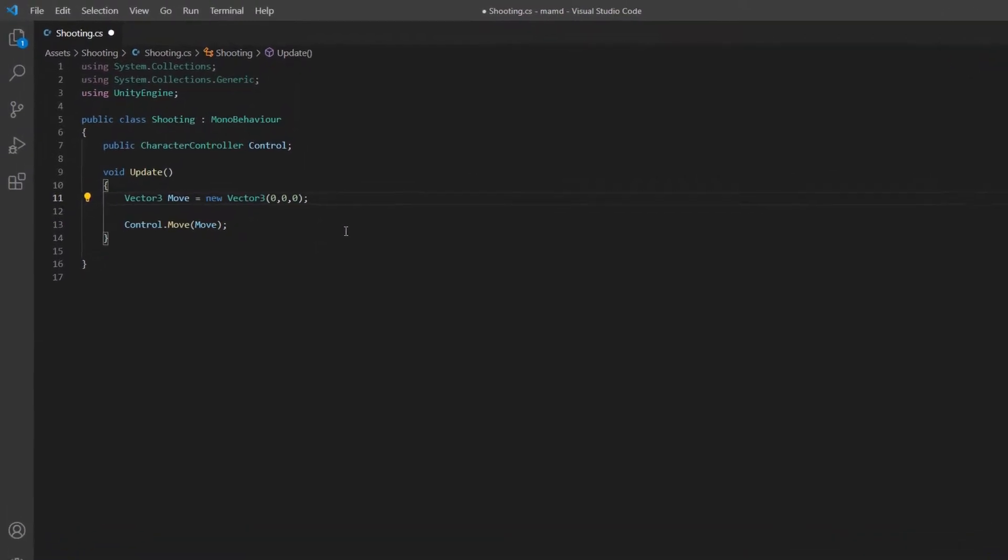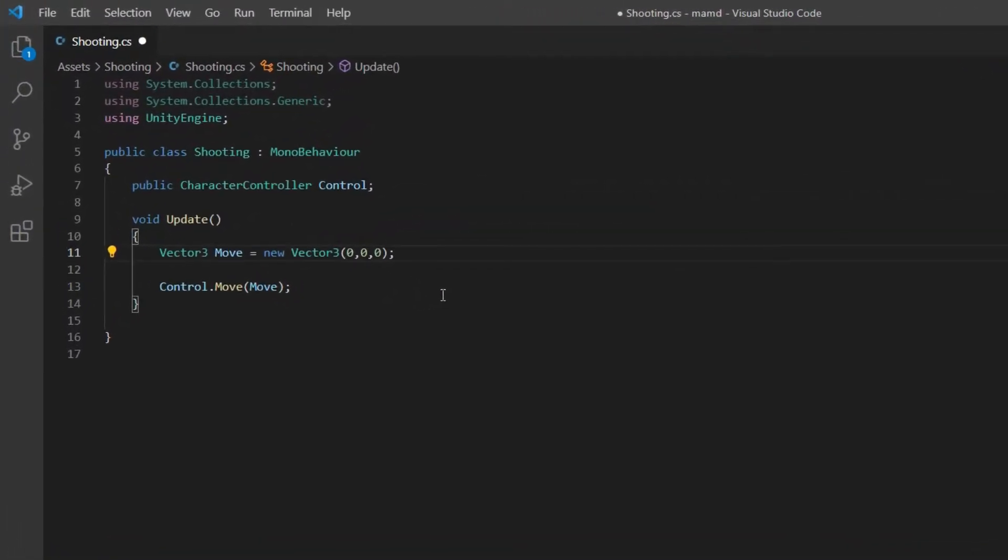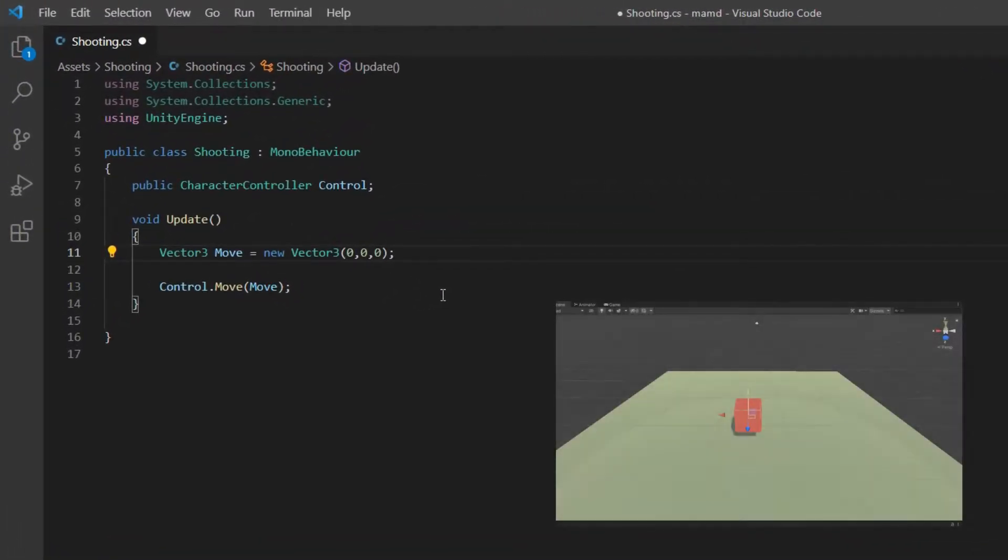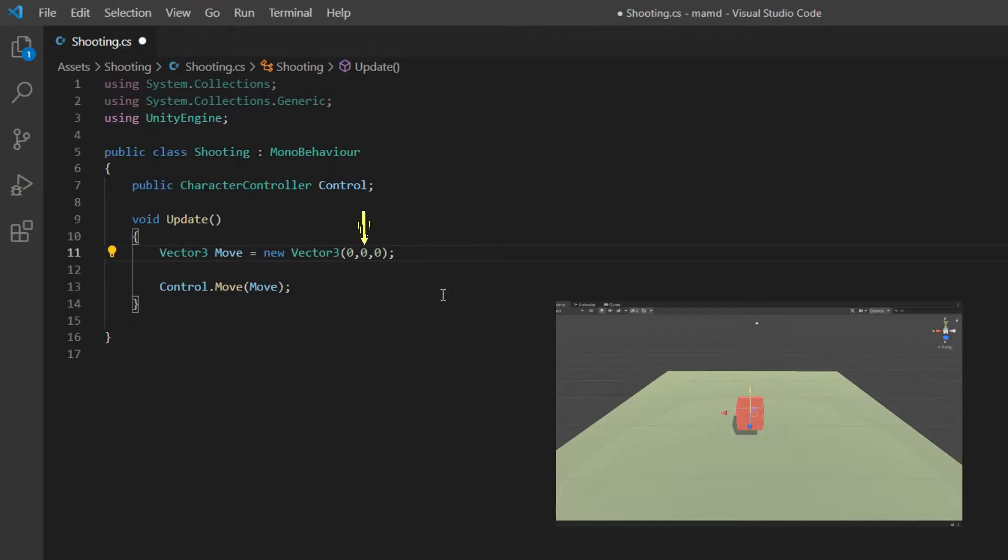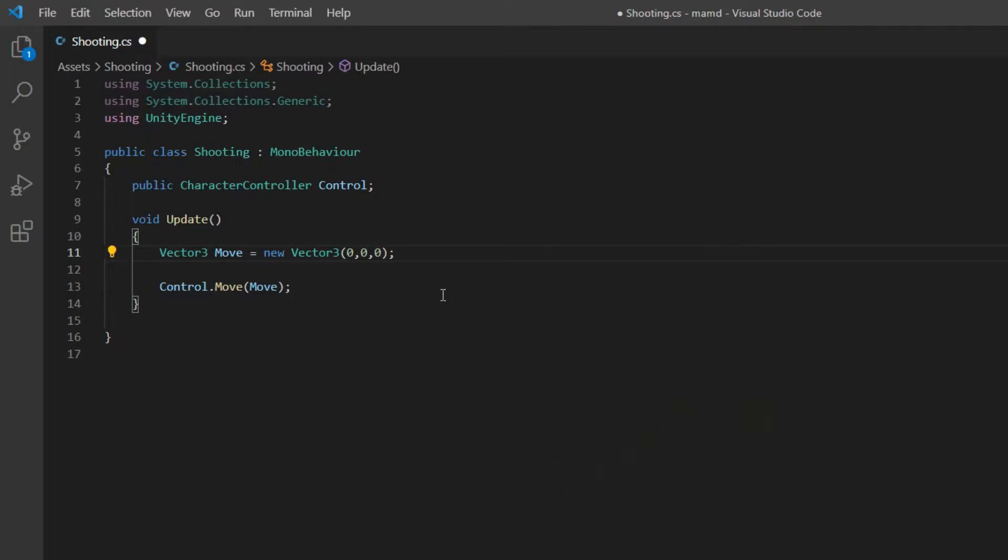To change the player speed, if you want the player moves to left and right change first zero. If you want it moves up and down change middle zero and if you want it goes forward and backward change last zero.